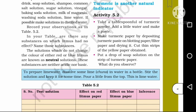Turmeric is a natural indicator. Activity 5.2: Take a tablespoon of turmeric powder, add a little water and make a paste. Make turmeric paper by depositing the turmeric paste on blotting paper or filter paper and drying it. Cut thin strips of the yellow turmeric paper obtained. Put a drop of soap solution on the strip of turmeric paper. What do you observe?